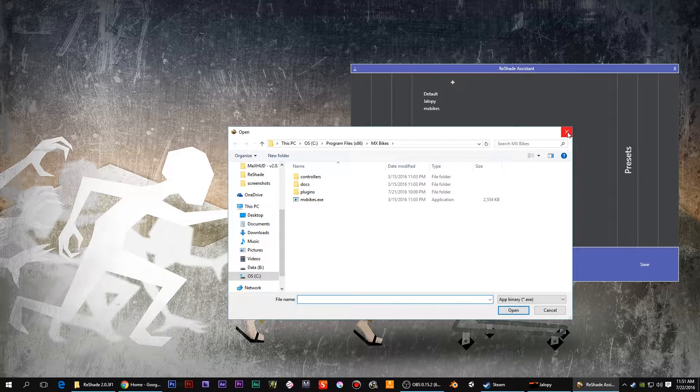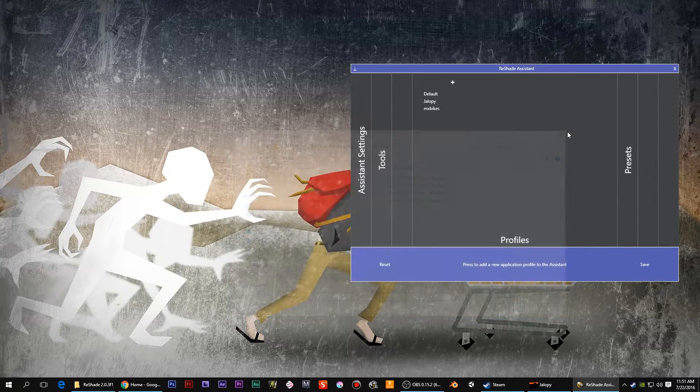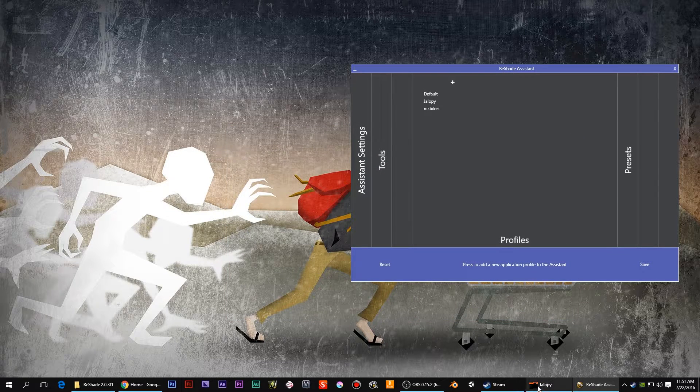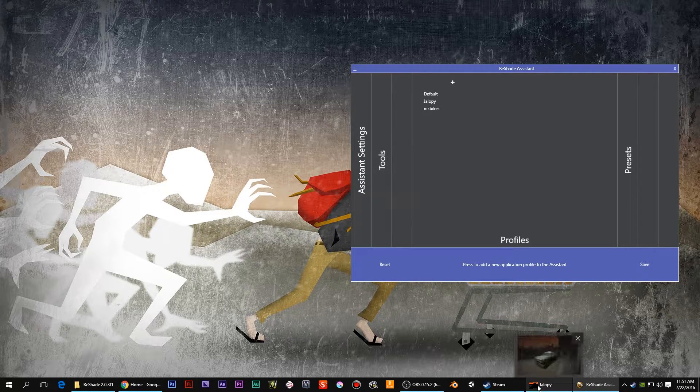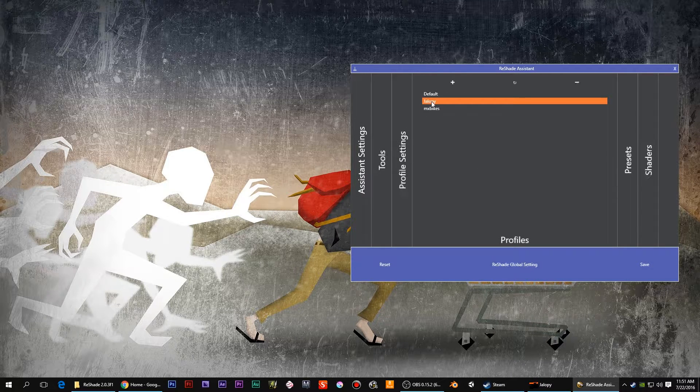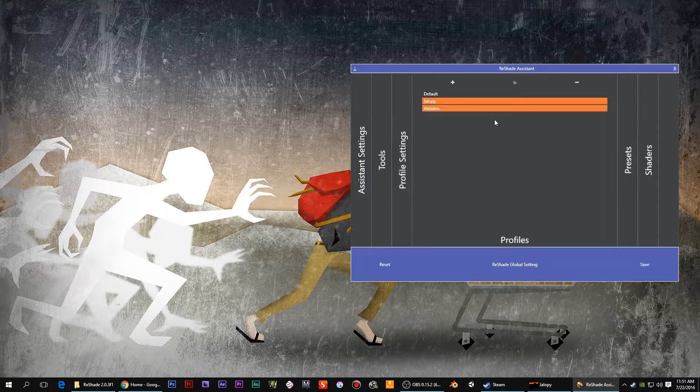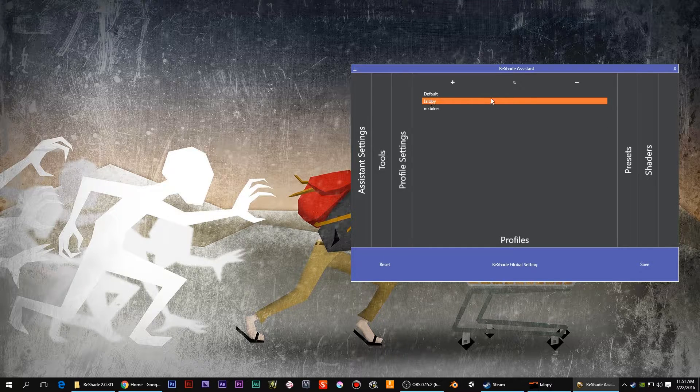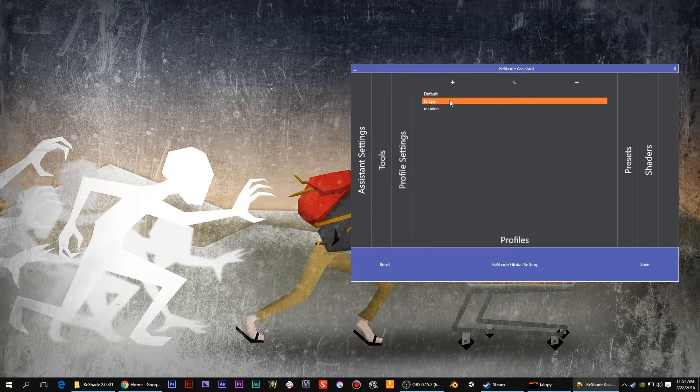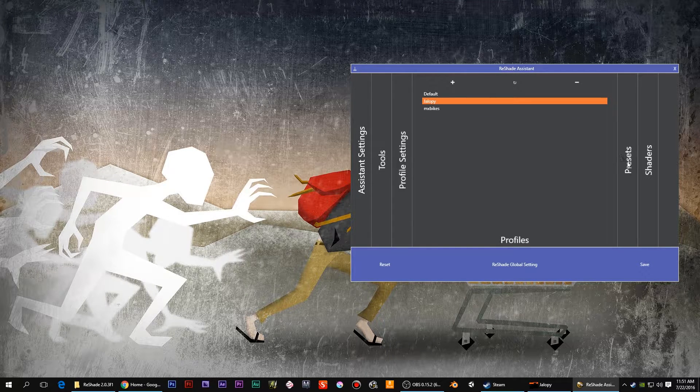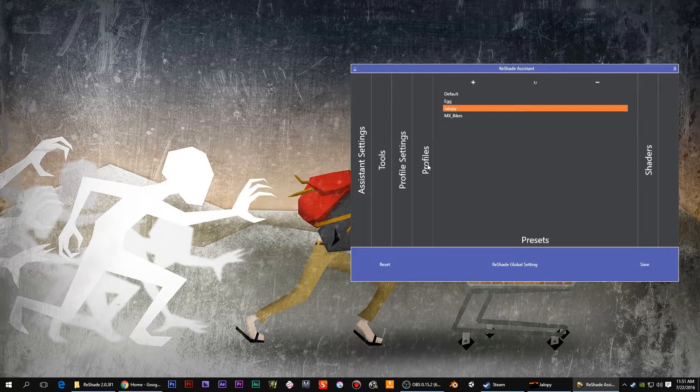But I don't want to go through that right now. I just want to show you I have Jalopy loaded up down here. So let's go to that. So we have Jalopy EXE is added in. And then for the preset, you also make a plus.